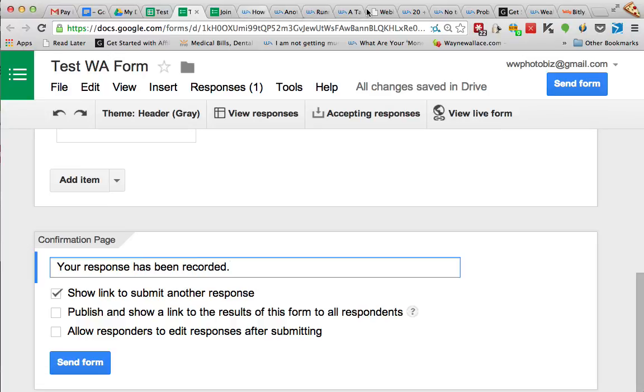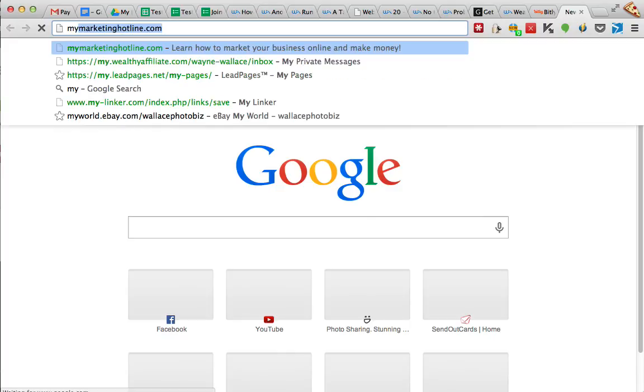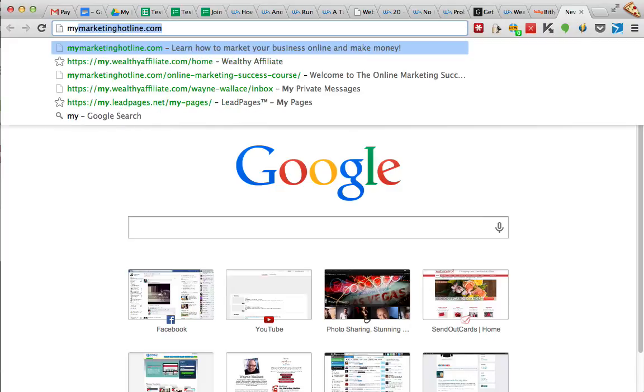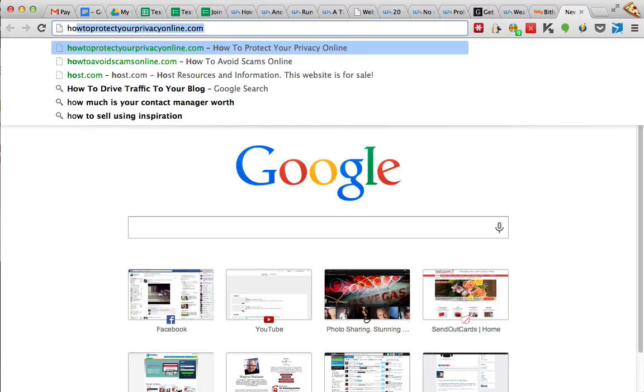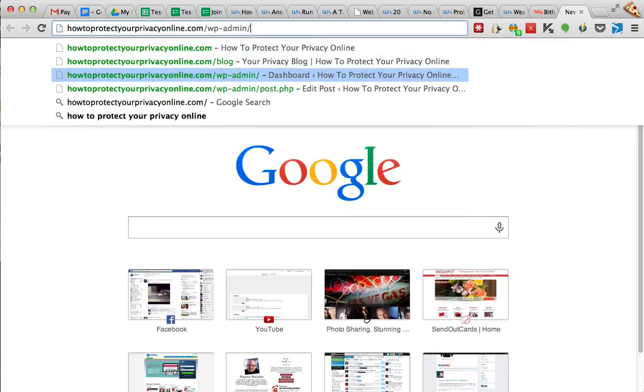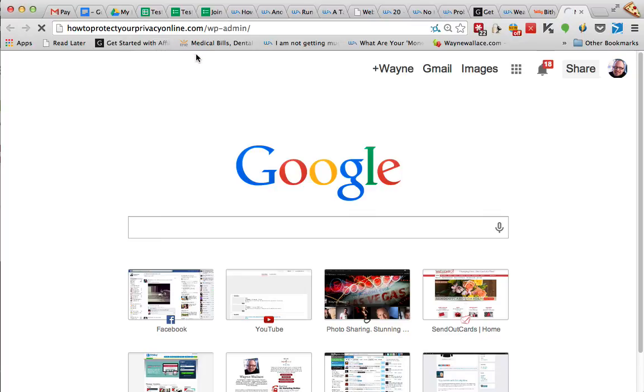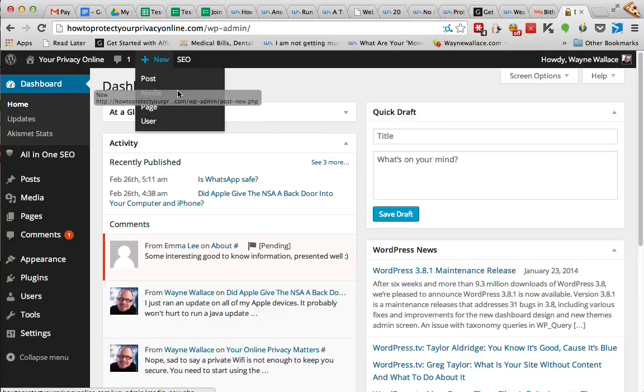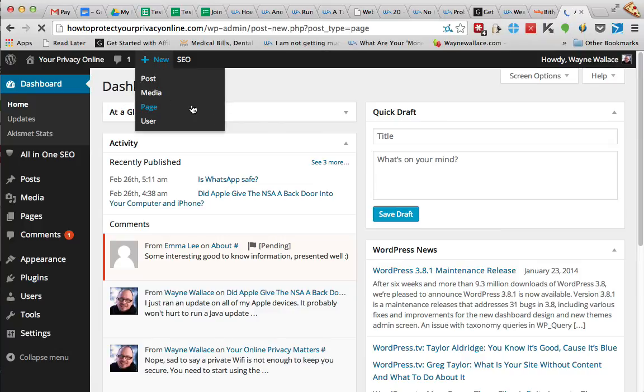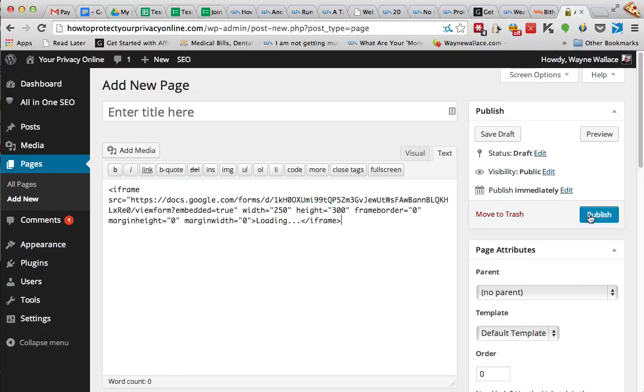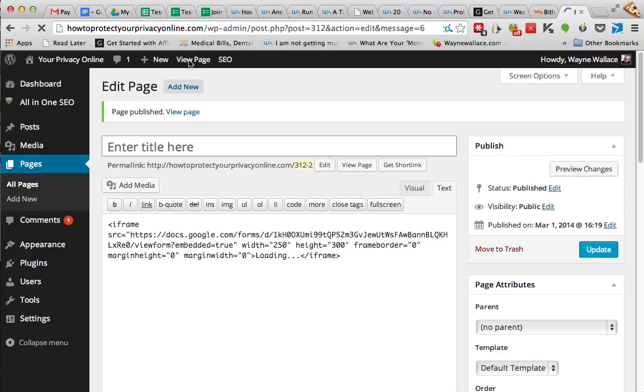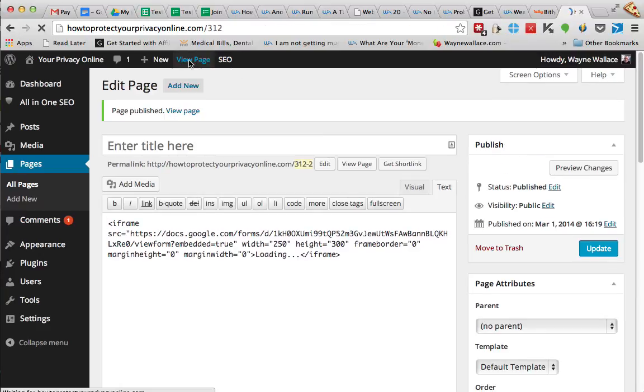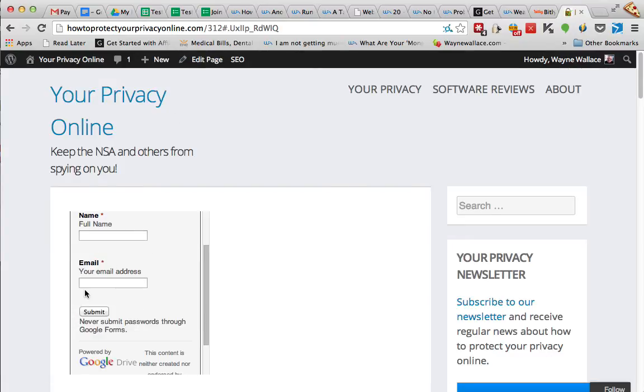And then I can go to my web page. Let's create a new page and I'll go to text mode and I'll paste this code in and I'll say publish, and then I'll view the page. So now I've got this form right here on my website. Okay, I could put it over here in my sidebar like I did with my Aweber form.